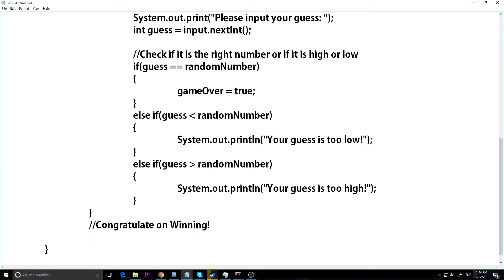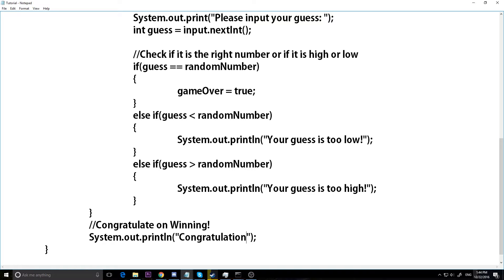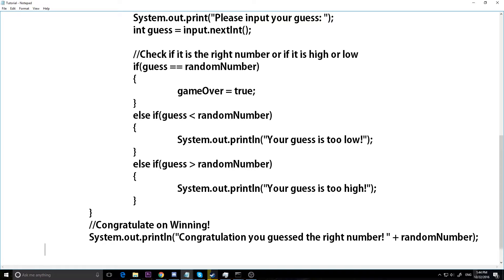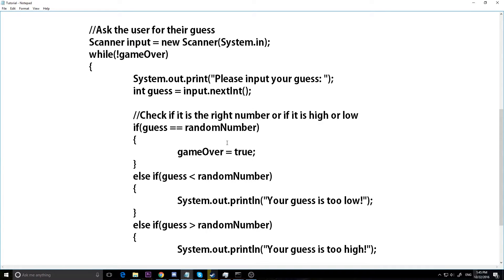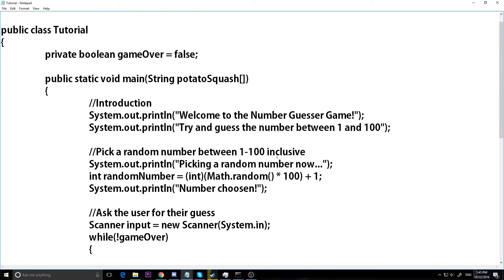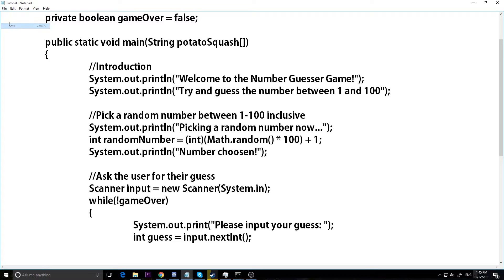Now we'll congratulate them on winning, because if we're out of the while loop the user inputted the correct number. I'll say System.out.println 'Congratulations, you guessed the right number!' and then add plus randomNumber to tell them what it was. We could also add a second while loop asking if they want to play again, but we're not going to go that deep — we just want to play one game.